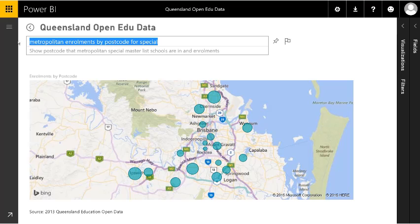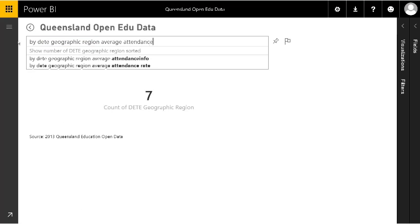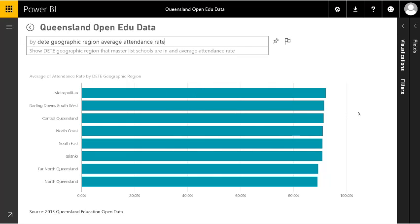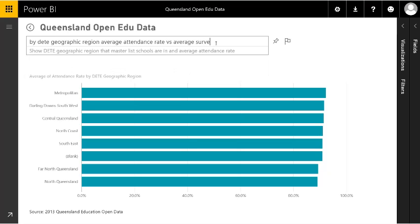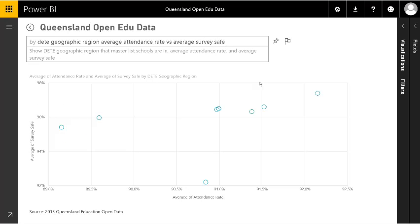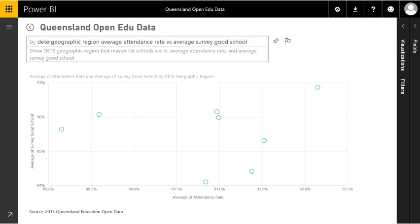Let's show how we compare different data together. Let's start with geographical region and see average attendance. The data is published in a number of different tables but it's pulling it all together. So we can see across all schools in all geographical regions the attendance rate. Let's compare it to something else — in the open education dataset there's information about school surveys. Let's take the proportion of parents that answer that their child's school is safe and compare that against attendance. Or they publish parental views on whether the school is a good school. We can very quickly change the question if it isn't showing what we want.